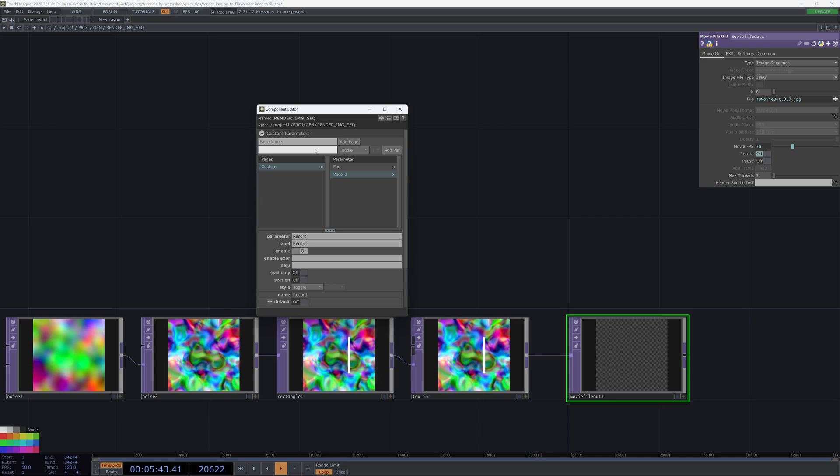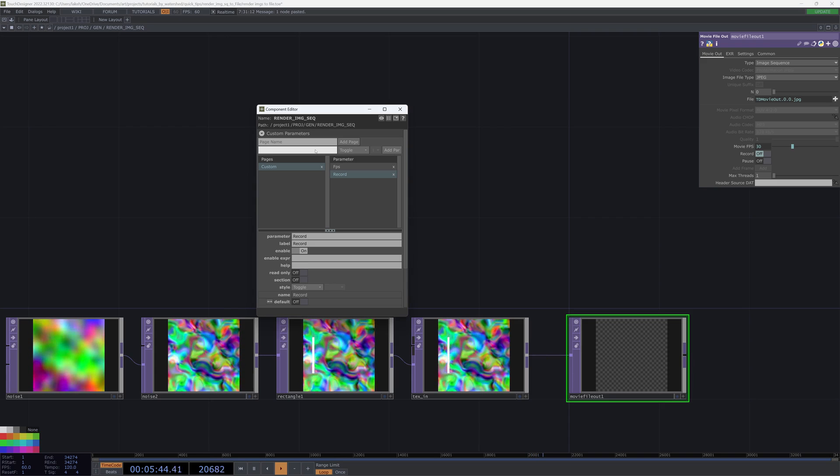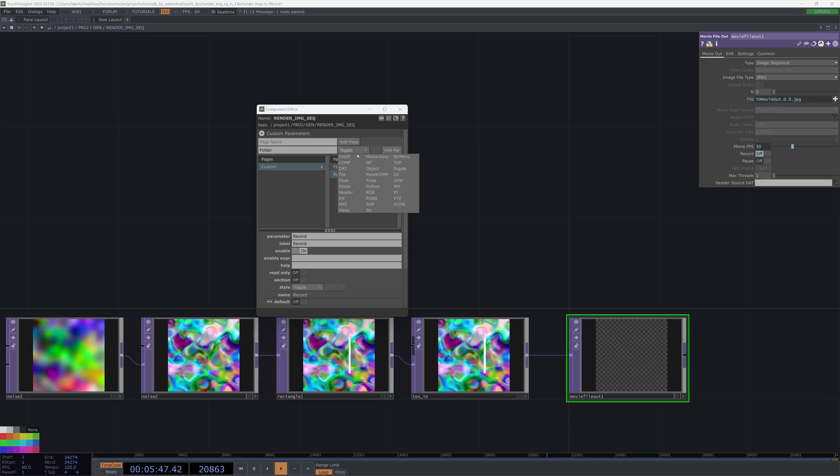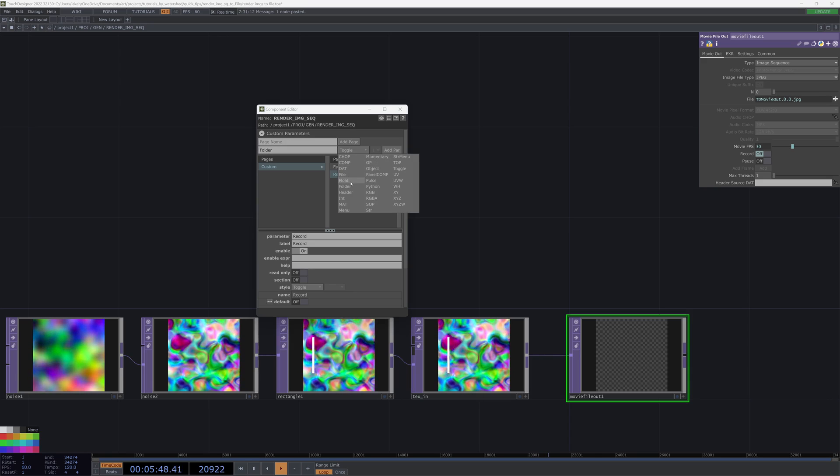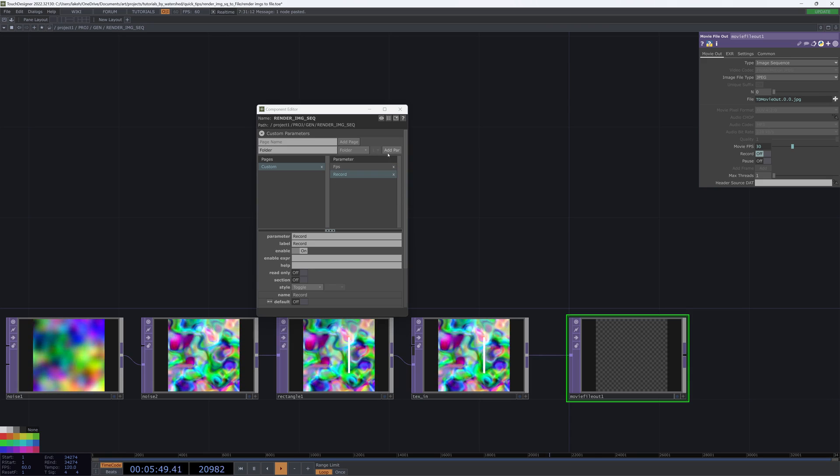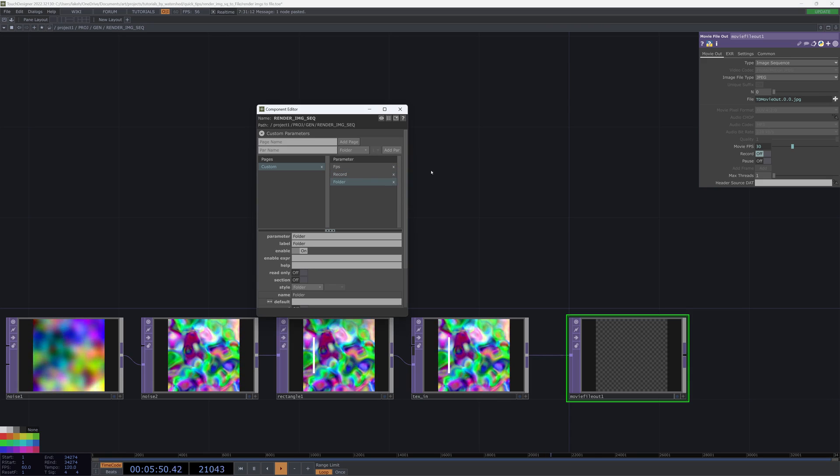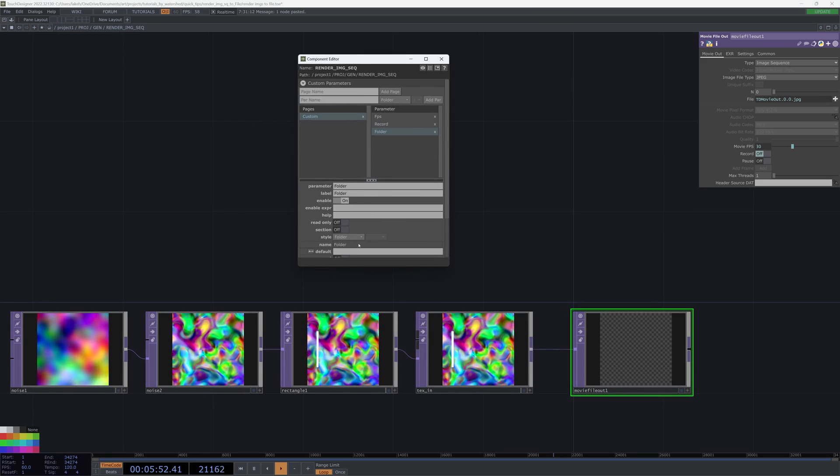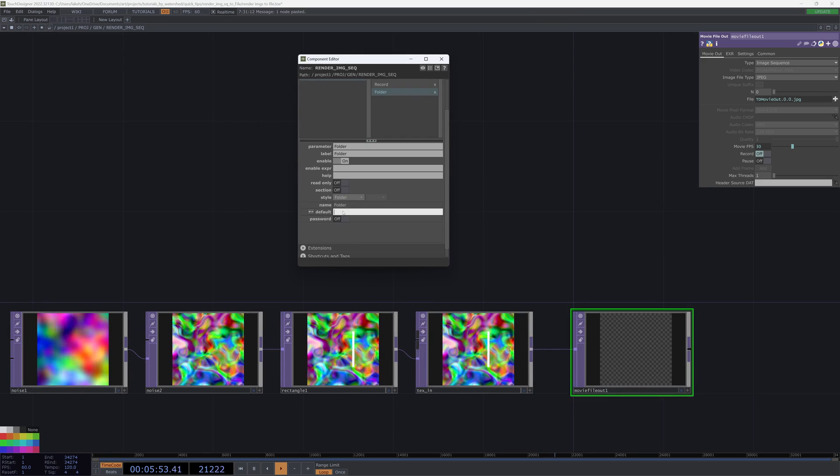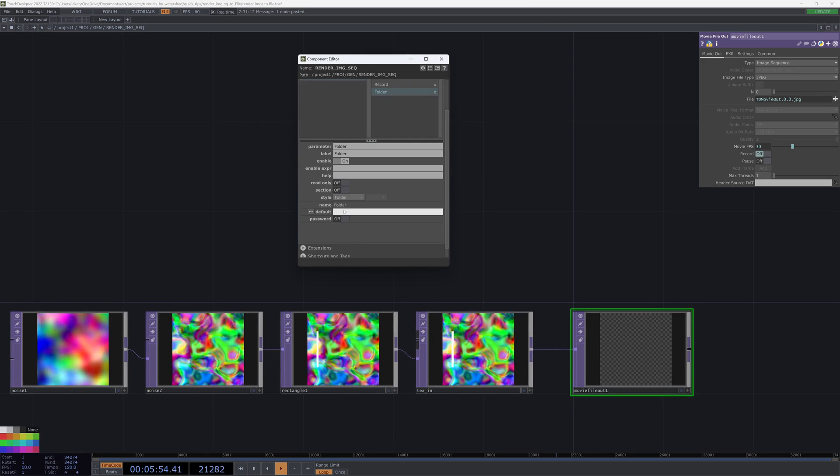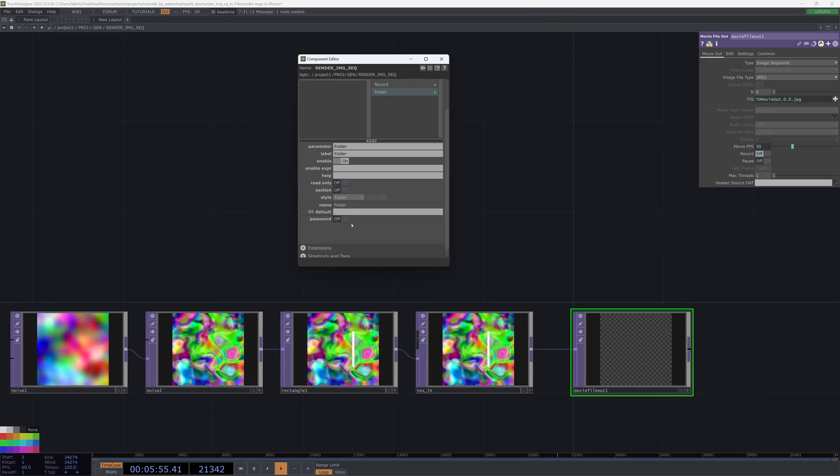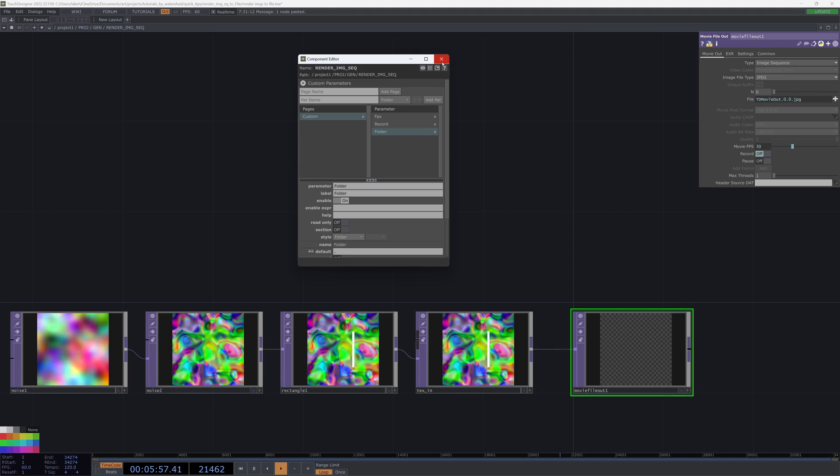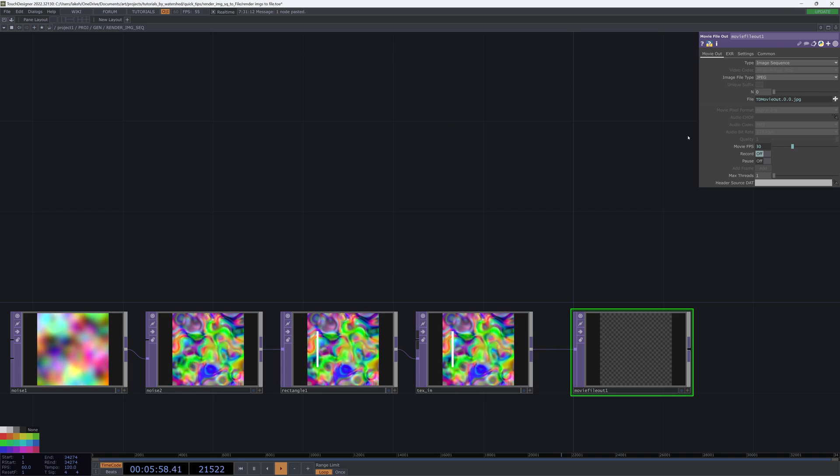And then the other thing we're going to want to do is make sure we're pointing it towards some folder. So for that, we can use something like a folder parameter. We can call it folder, pick folder. And then we can default it to just a dot, and a dot is going to mean the current directory that we're in.